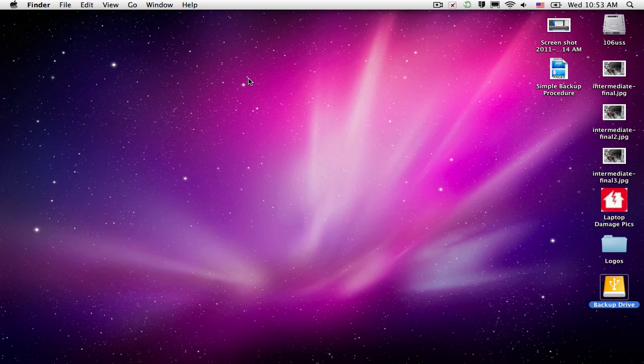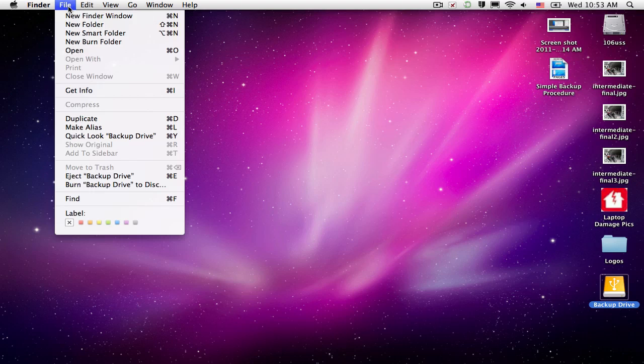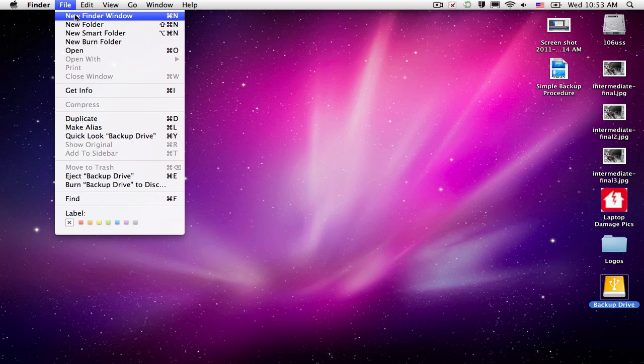Next step I want to do is I want to see how much information I need to back up. So what I'm going to do is come up here to the File menu. I'm going to open a new Finder window.